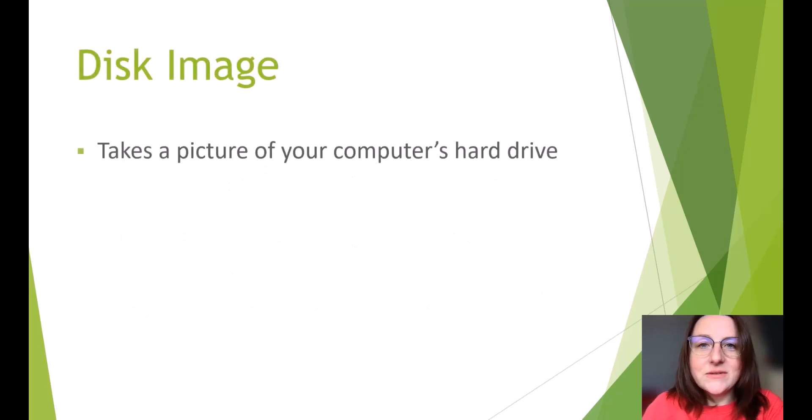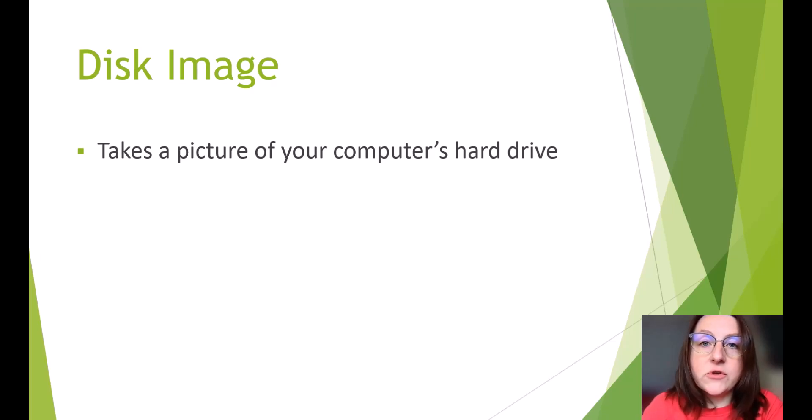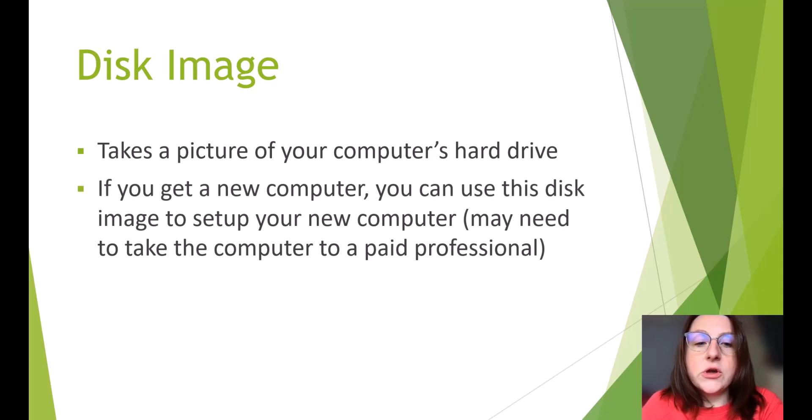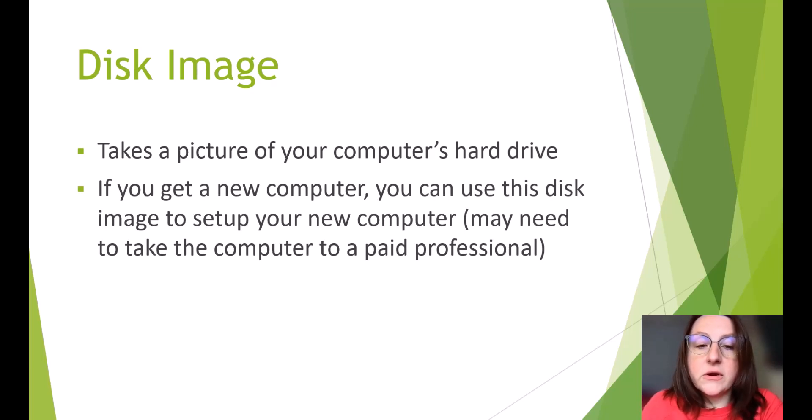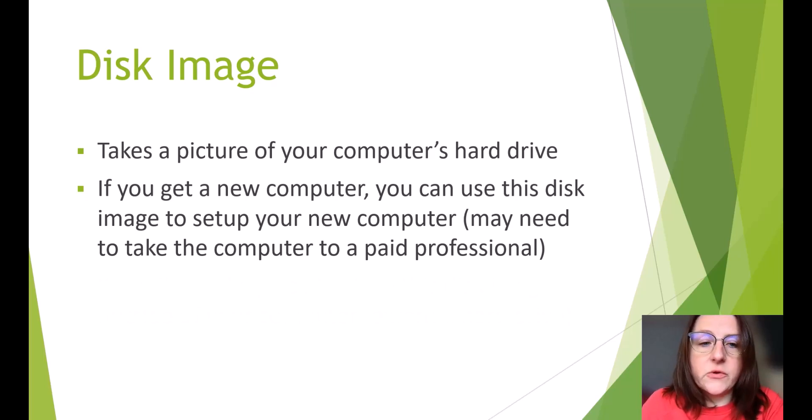Disk image takes a picture of your computer's hard drive. It takes a snapshot of your computer's hard drive that you can move to another computer later. If you get a new computer, you can use this disk image to set up your new computer. In this case, though, I would take it to a paid professional because they know exactly what they're doing.